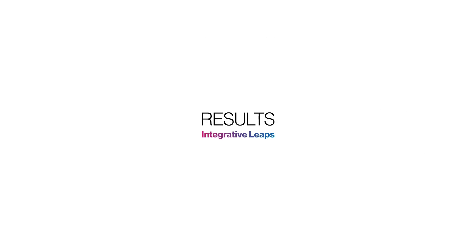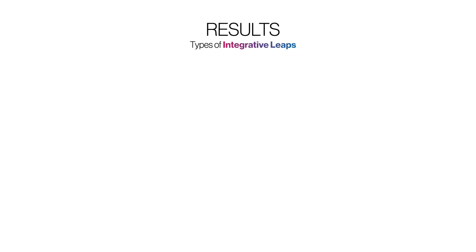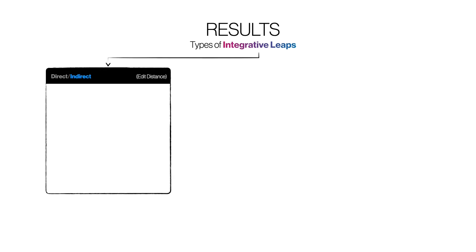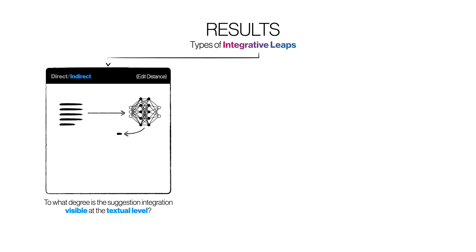Our primary result concerns integrative leaps, which is a lens that we use to describe different kinds of cognitive work done by participants to integrate suggestions into their writing. The first dimension that we look at in the paper relates to the visibility of suggestion integration. Is it a direct integration, such as a verbatim copy and paste or similar, or is it indirect by provoking secondary thoughts or sequences of thoughts which then get integrated? Indirect integrations involve more reflection and interpretation on the part of the user.